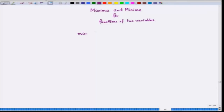We will talk in terms of minimization. You can also talk in terms of maximization — it does not matter. I will write everything for a minima, but you can write everything for a maxima if you want.